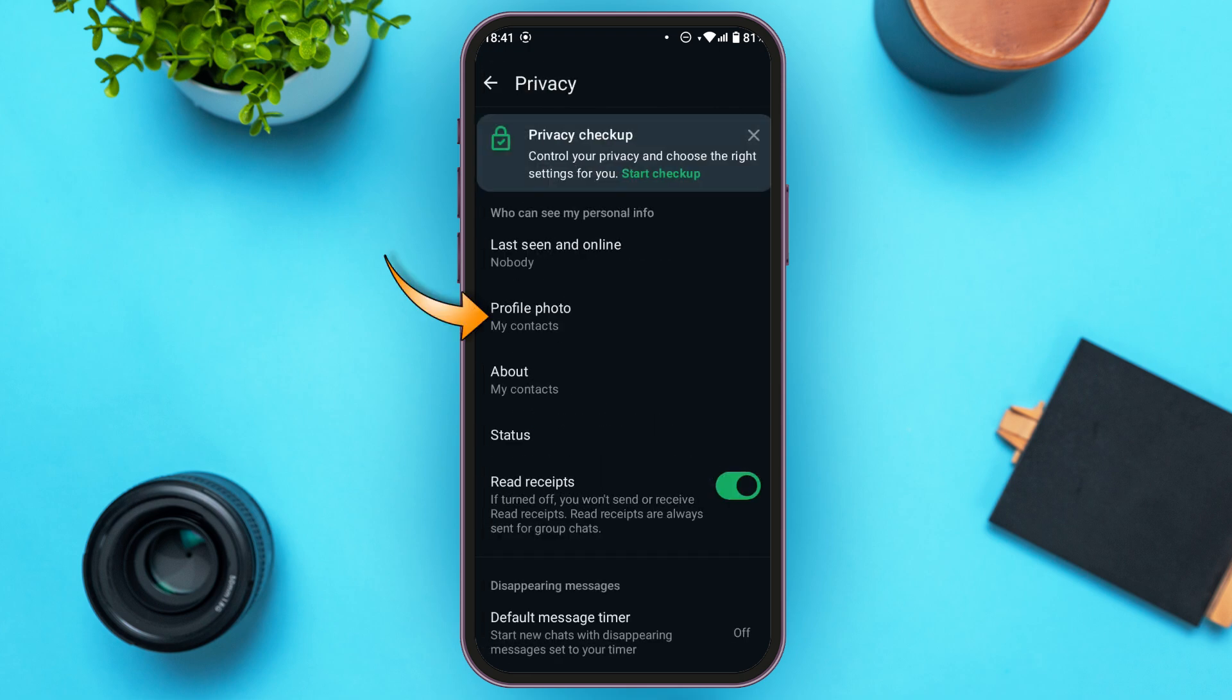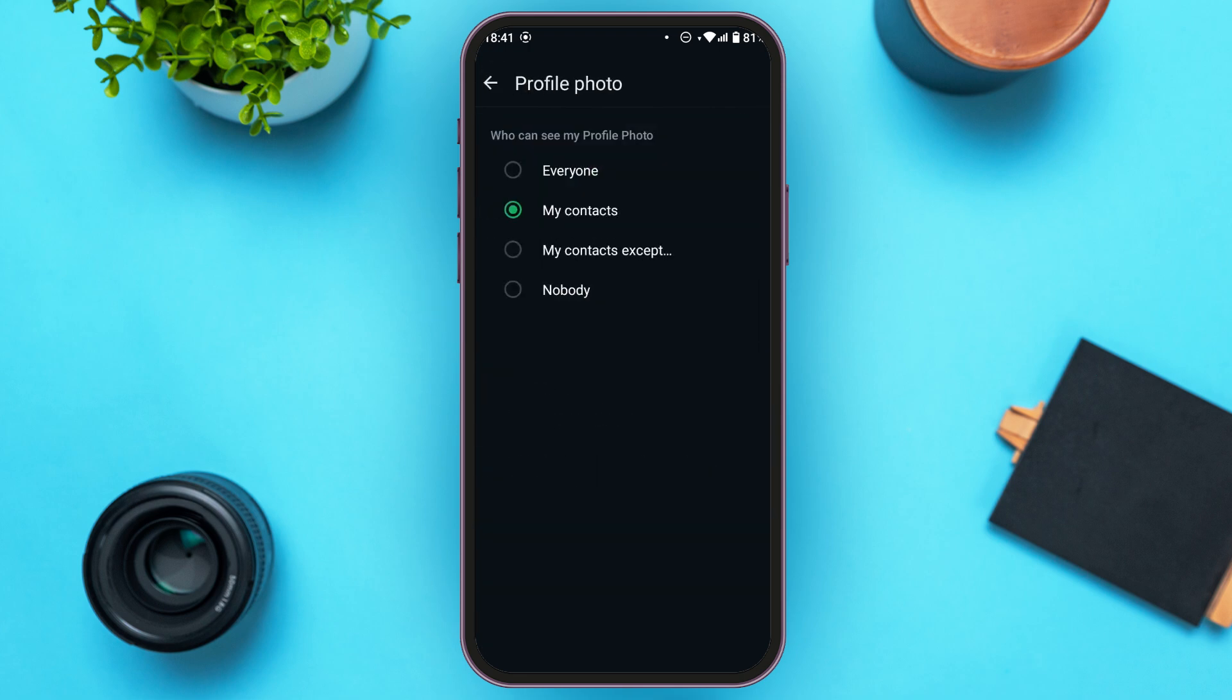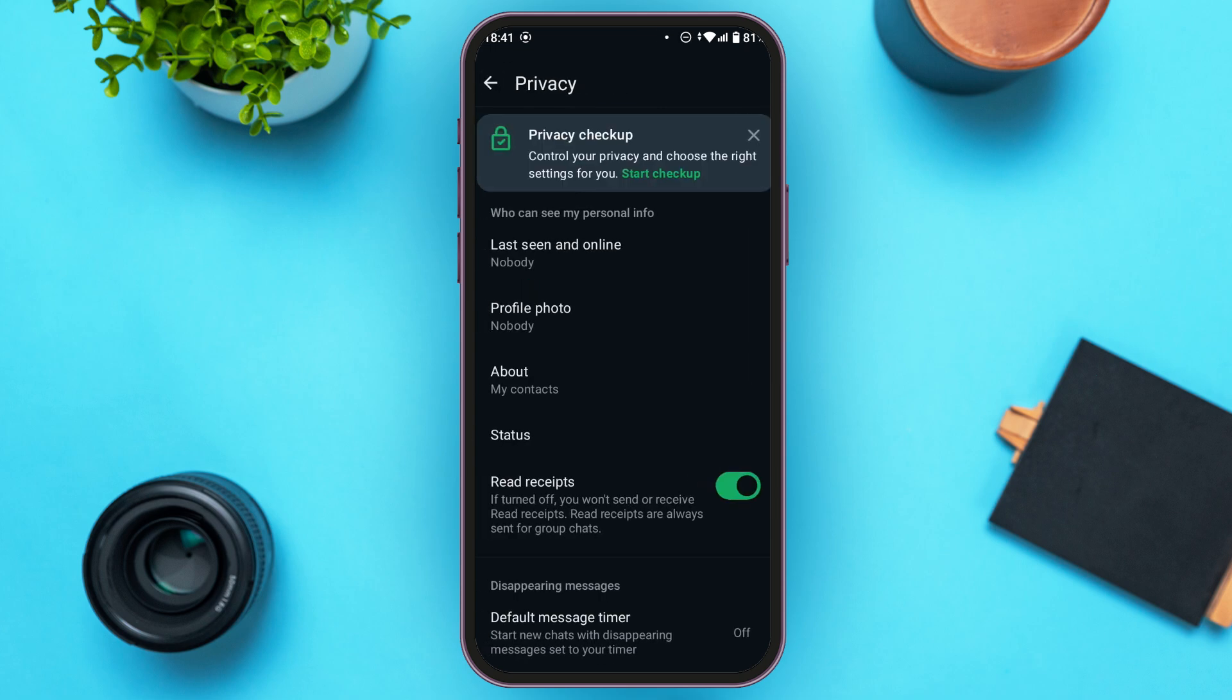Tap on the option 'profile photo'. You can see right now 'my contacts' is selected. Simply tap on the option 'nobody'. Now go back.